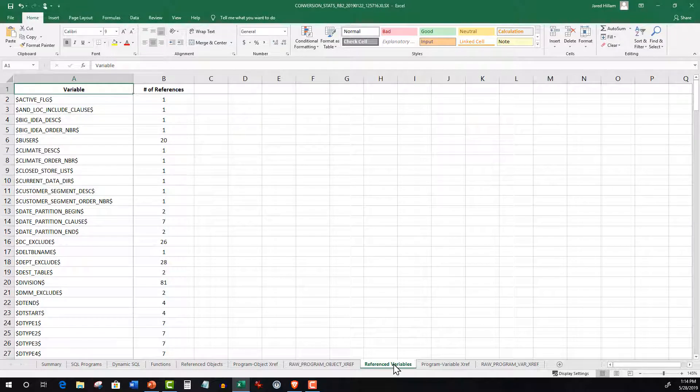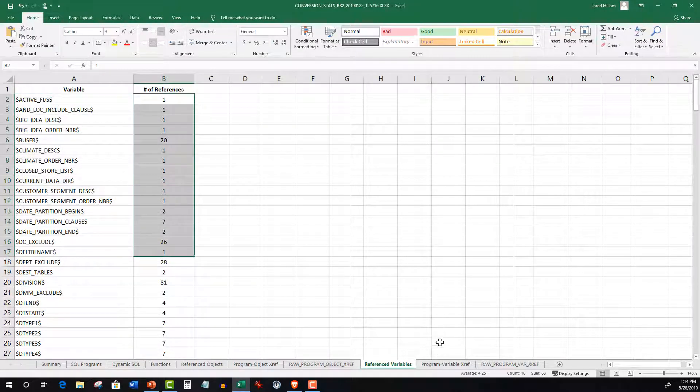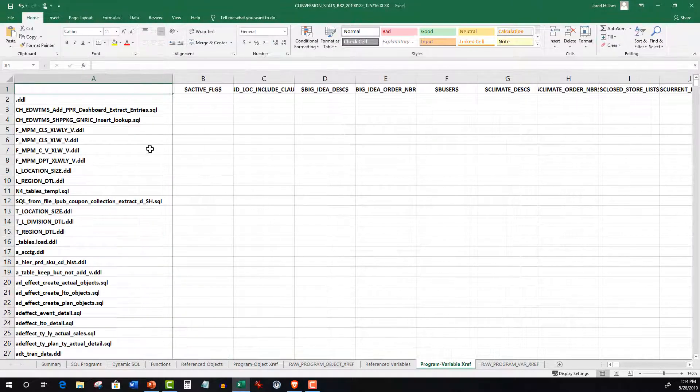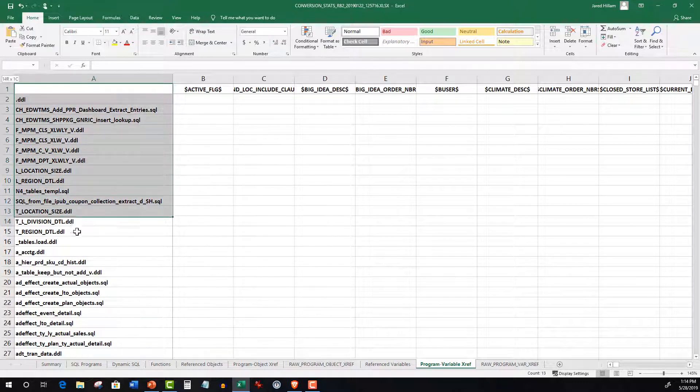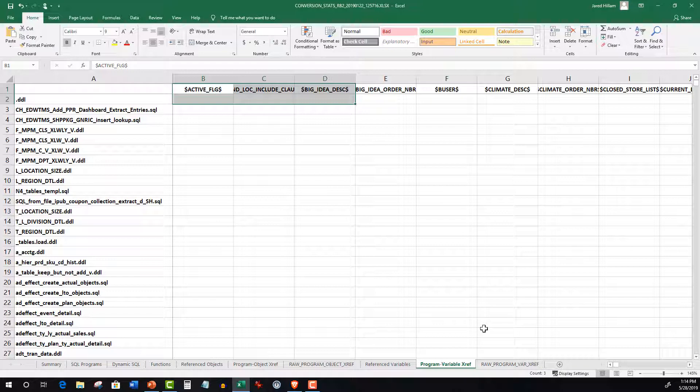Referenced Variables produces a list of variables and the number of times they are called. Program Variable Cross Reference summarizes the relationship between variables and scripts. This is used during the conversion to know dependencies between the two.